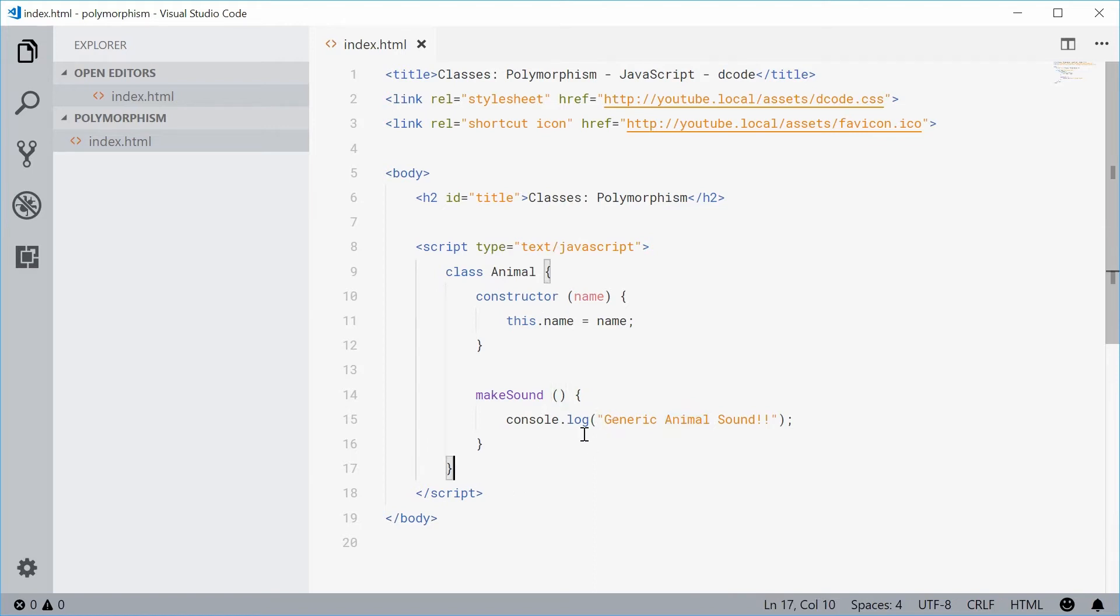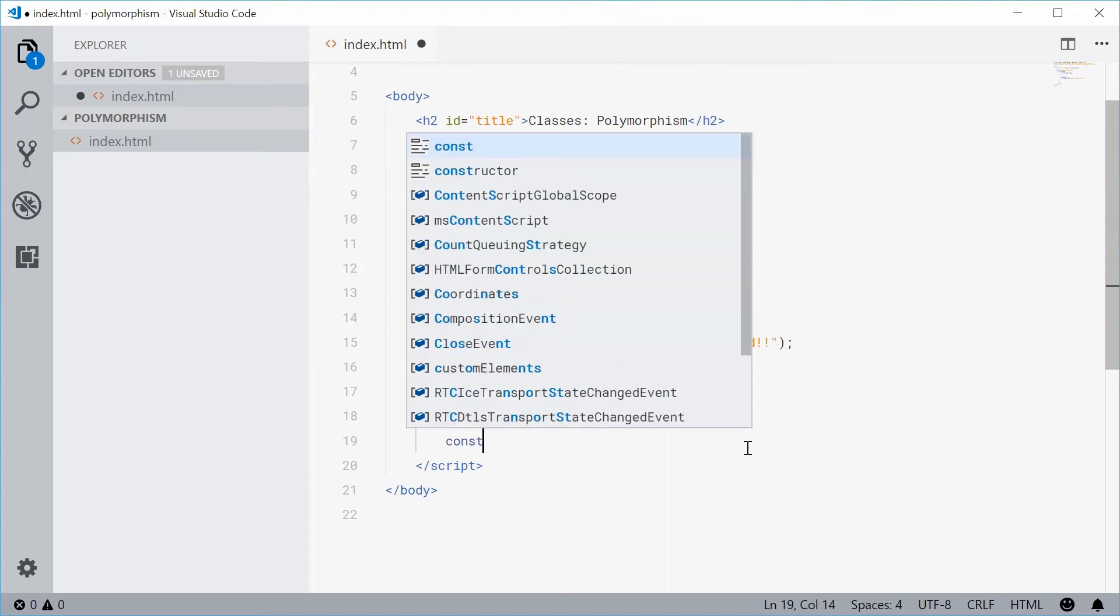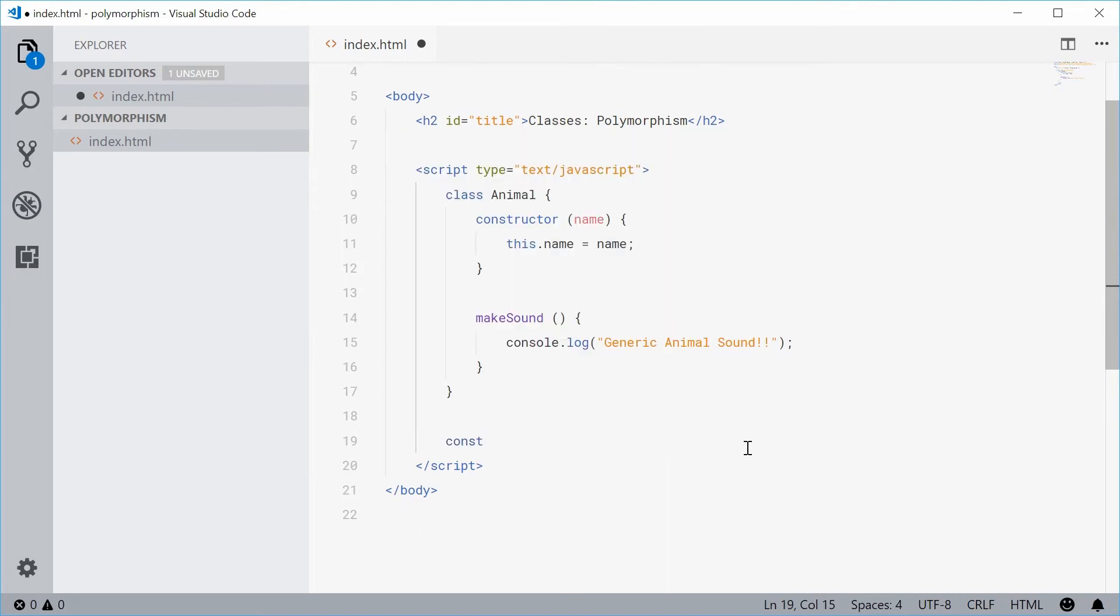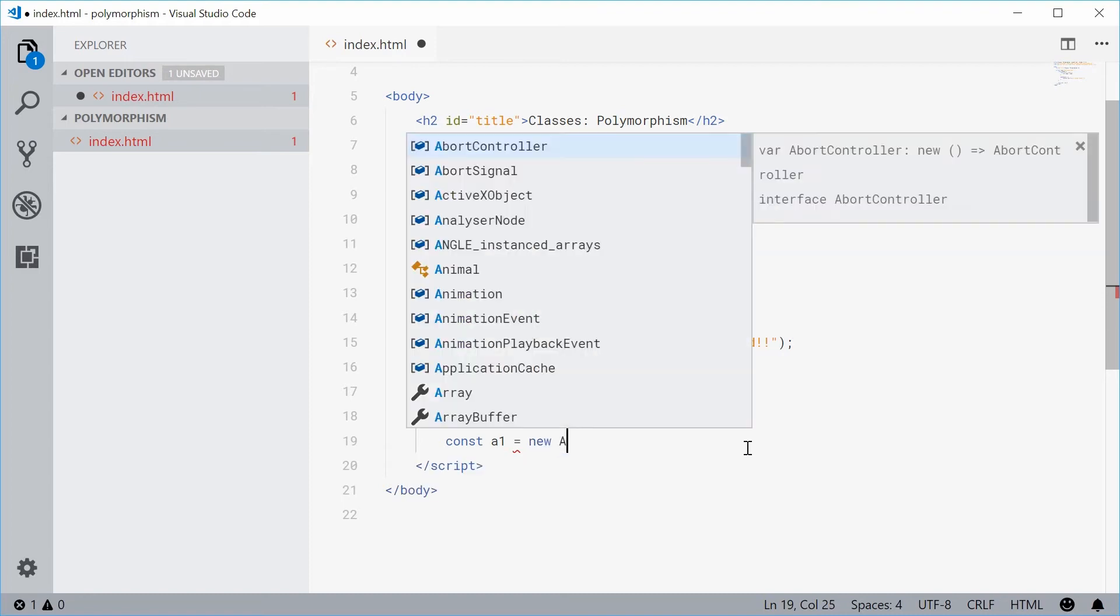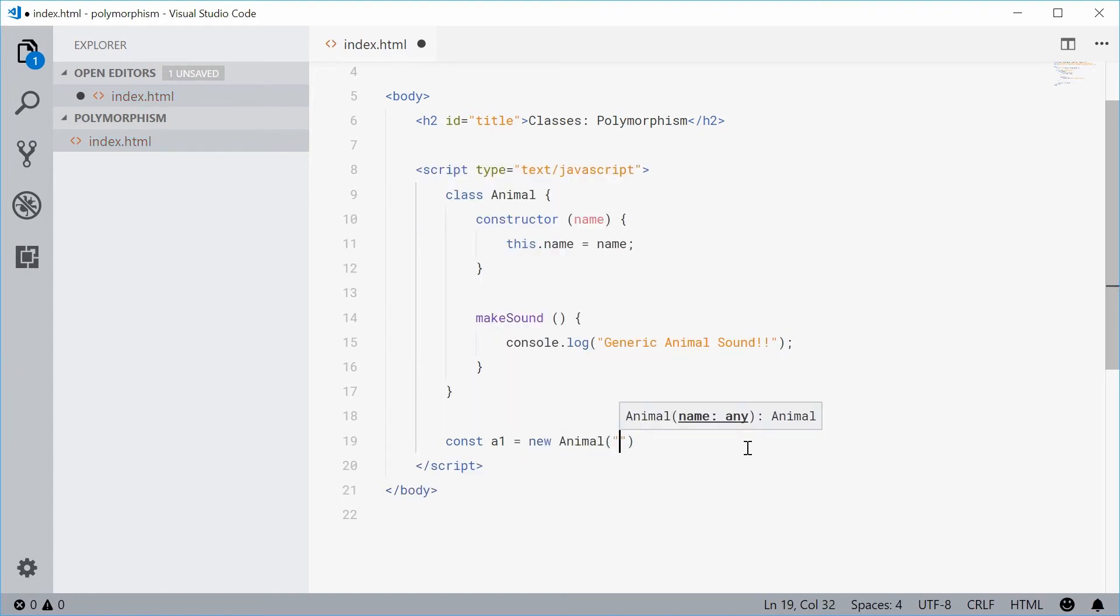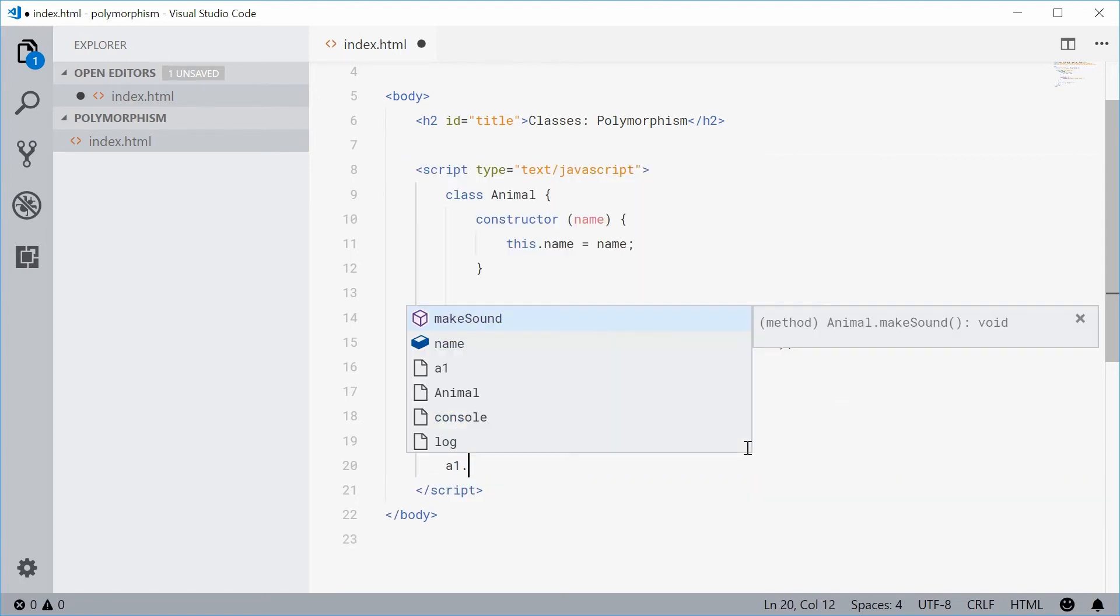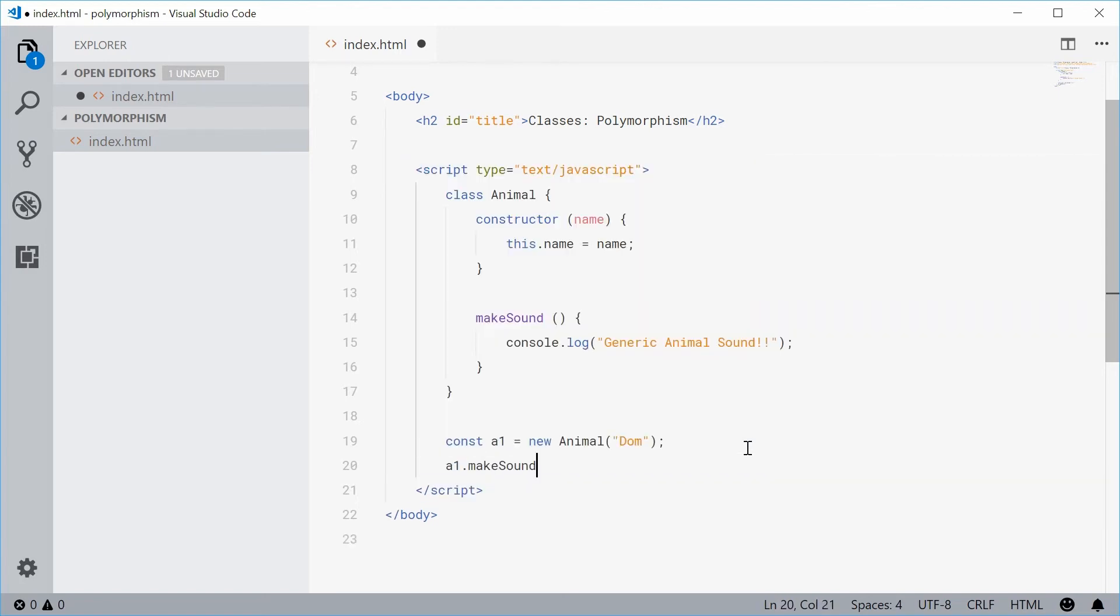If I was to make a new instance of this animal real quick down here, let's just define a new constant and call this one a1 equal to a new animal and we'll call this animal Dom. And then if I say a1.makeSound, just like that.